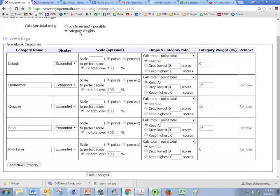We have it under category weights right now, but you can also do it as points earned out of possible points. So there's a couple of things that you're asked to change here.